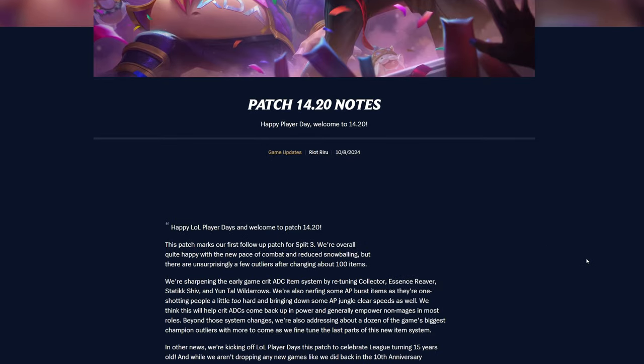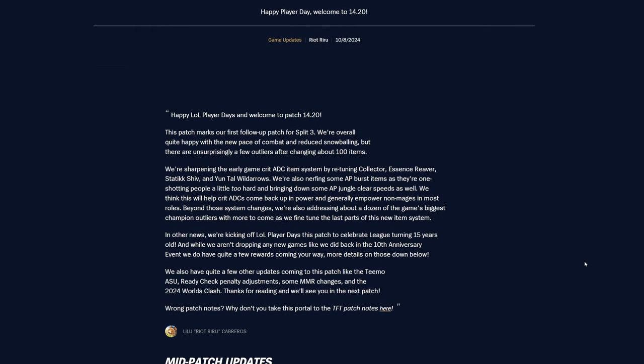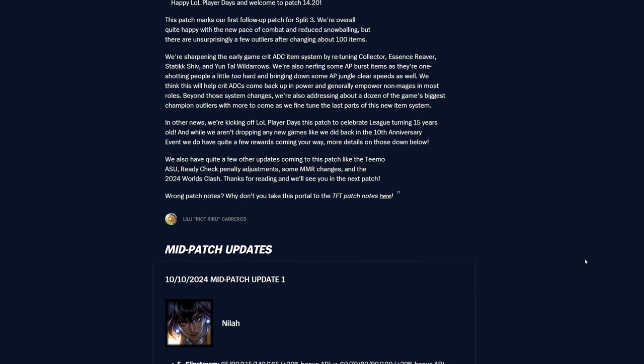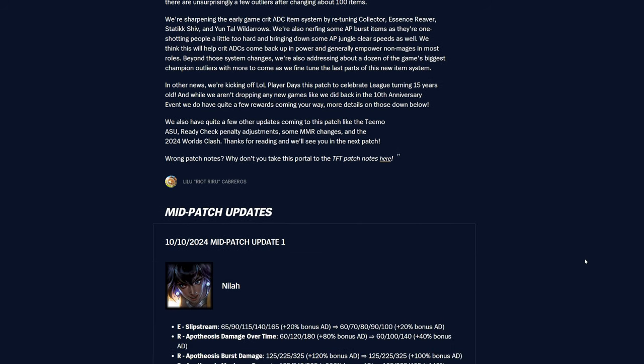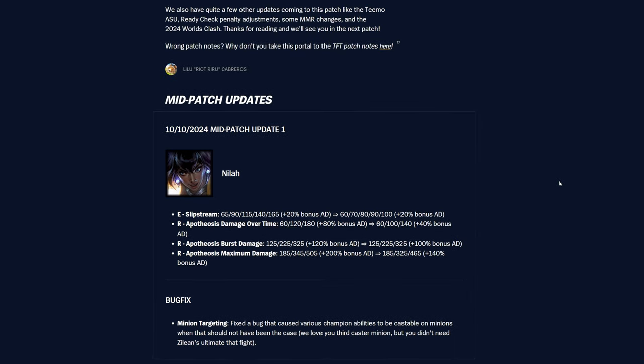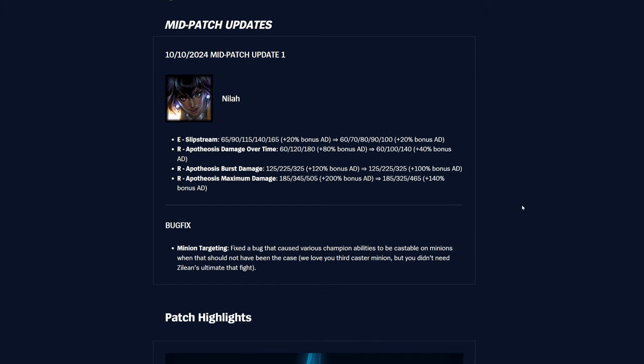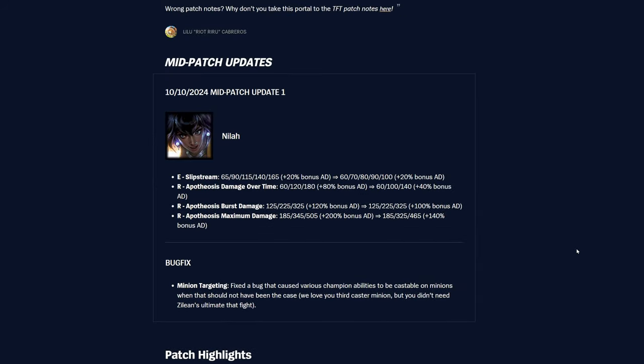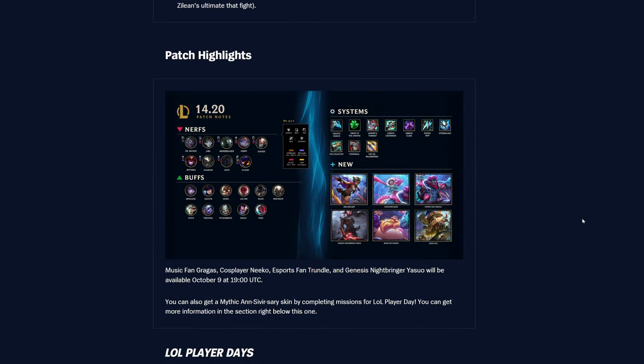But yeah, anyways, let's jump into the patch. Happy Player Day. Welcome 14.20. And then Player Days. I'm not sure what that is exactly, but yeah. I've gotten some free stuff, so definitely check it out if you haven't already. There's some really cool stuff just for playing the game, like, a bunch of different times. I think it's like maybe 10 times or something. There was a mid-patch update apparently for Nyla. I'll come back to Nyla then.